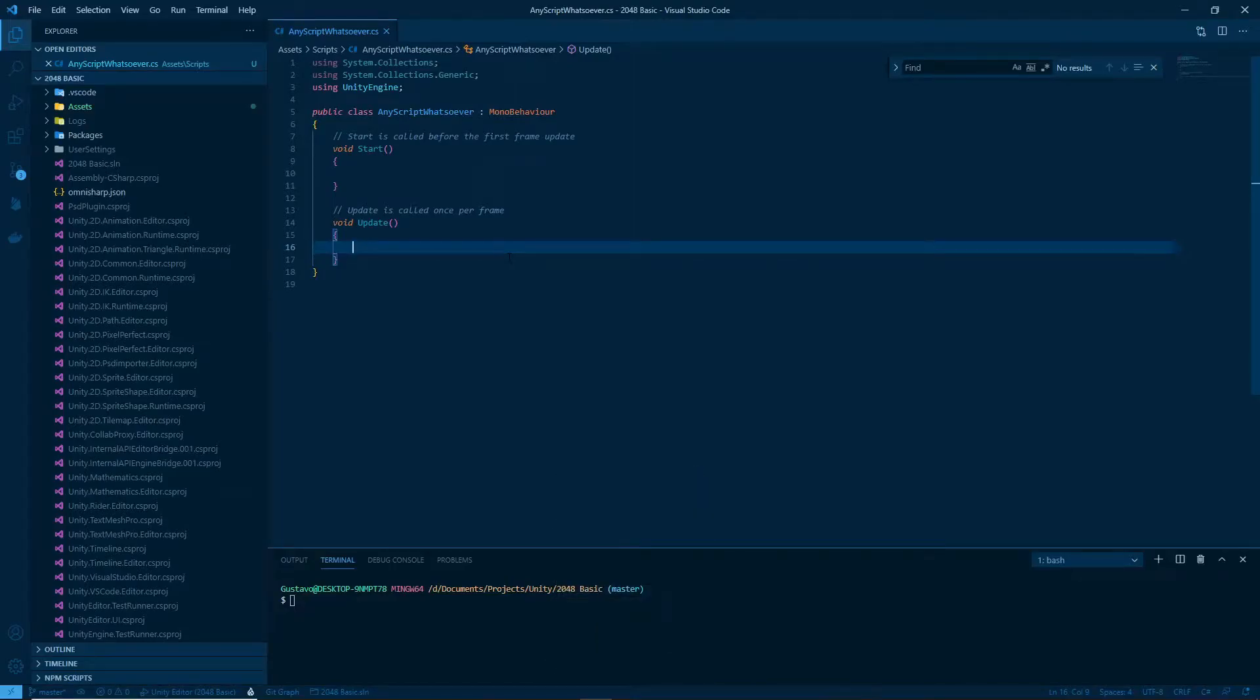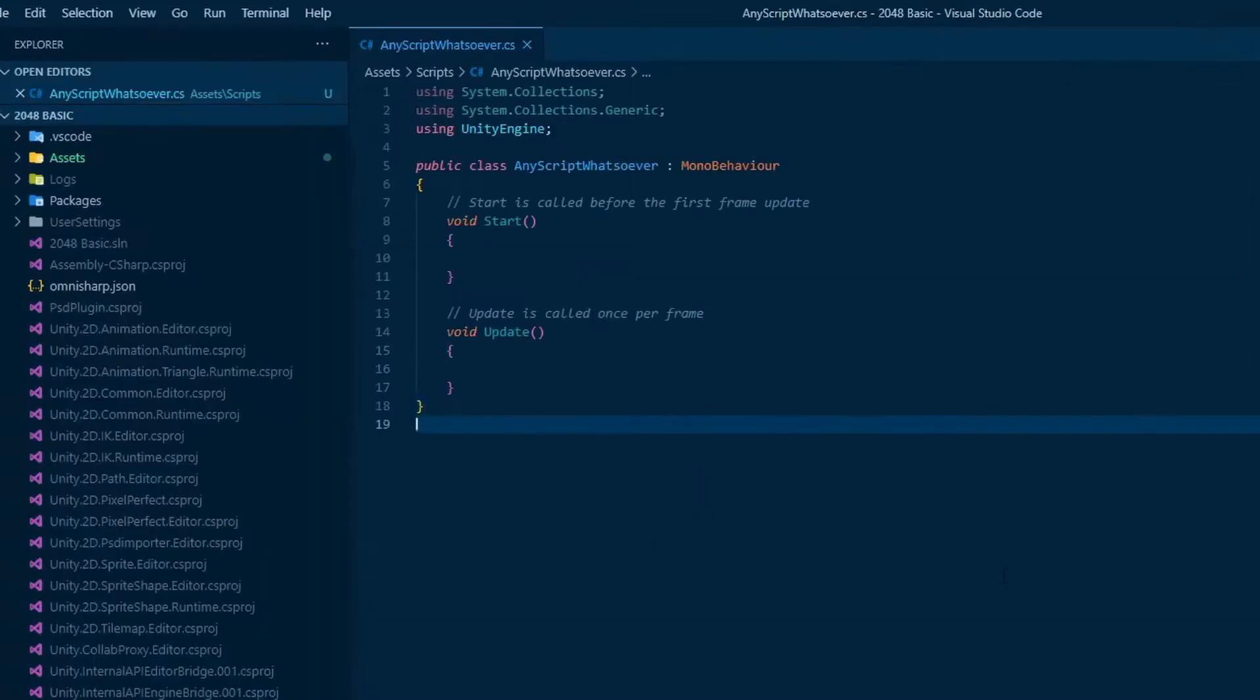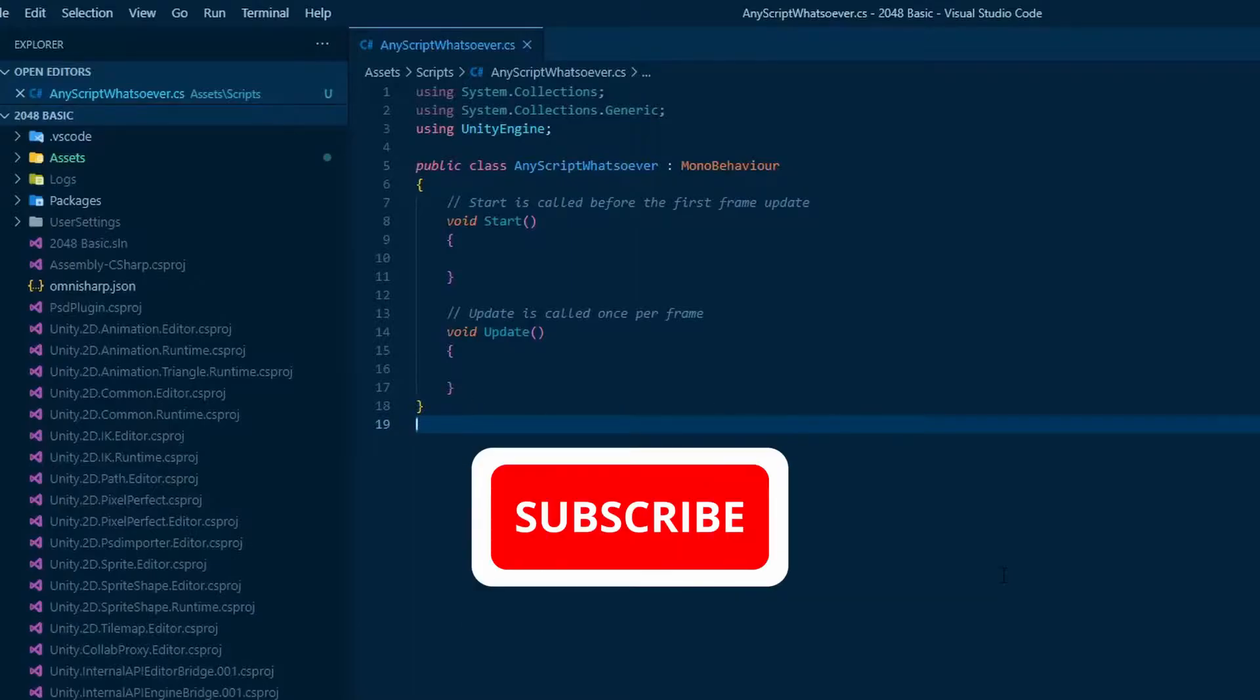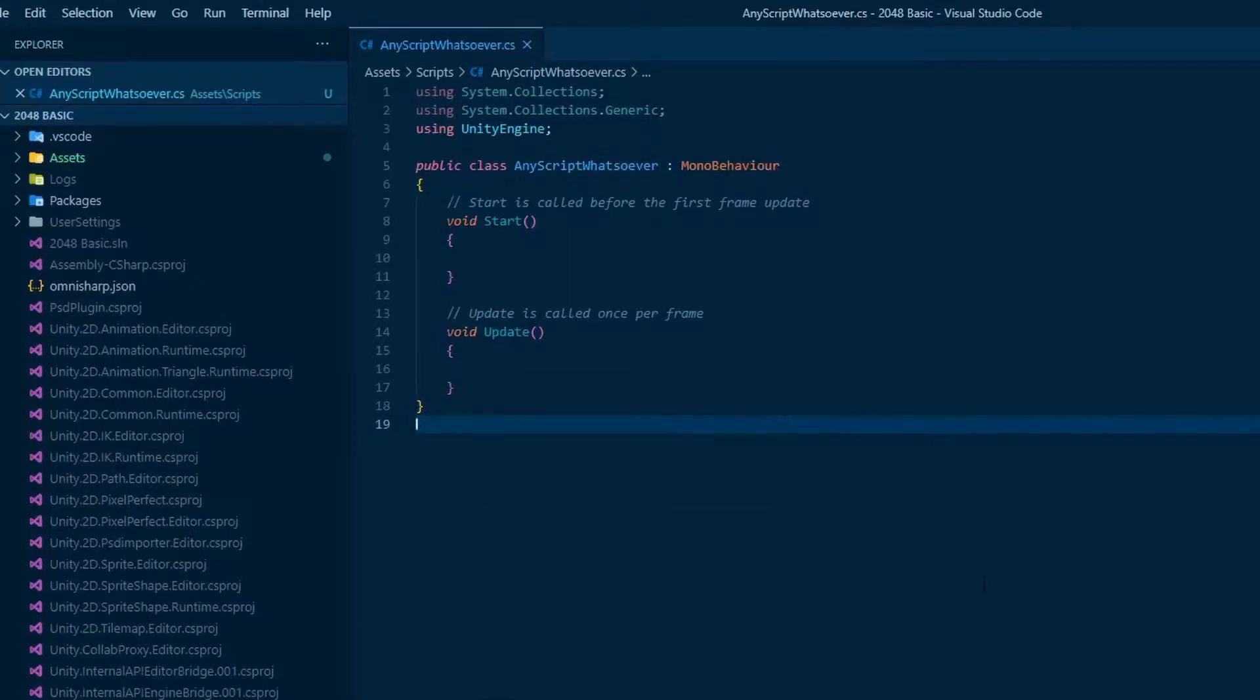Hey everyone! Today will be one of those quick videos. In order to auto-format your Unity code to not create new lines for braces, all you need is...